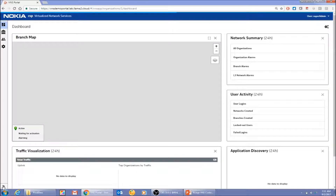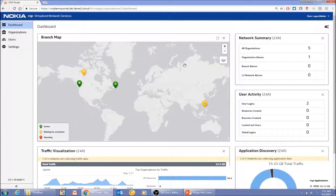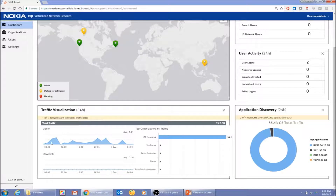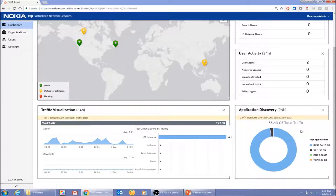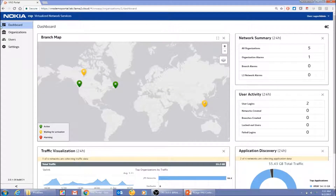The first thing I see is the super admin service provider dashboard, which gives me a topology of different branches — where they are located, whether they are activated, waiting for activation, or have any alarms. There are also traffic widgets showing the top customers by traffic, and all the applications that different users are running on the network. This is a high-level view from a service provider point of view.